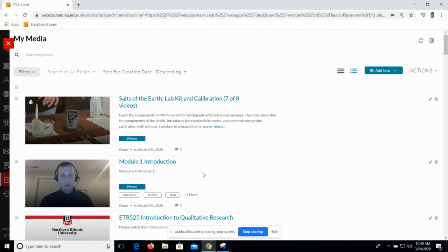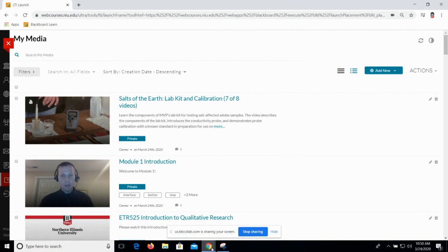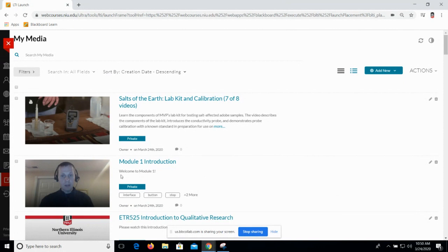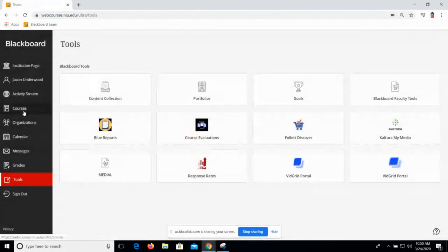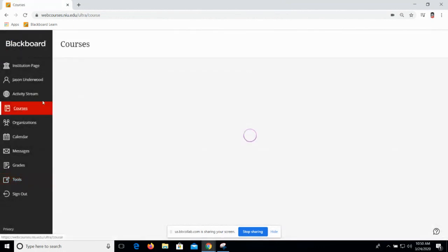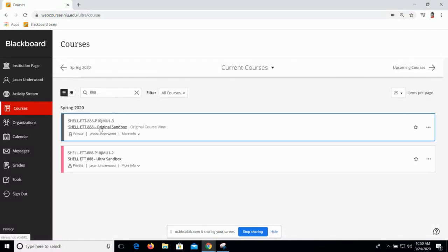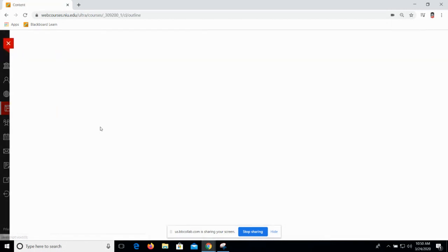And if we have time at the end, I'll find a video that I can show you what that looks like. So here we are in Blackboard. I'm going to jump into a course, jumping into an original course first.